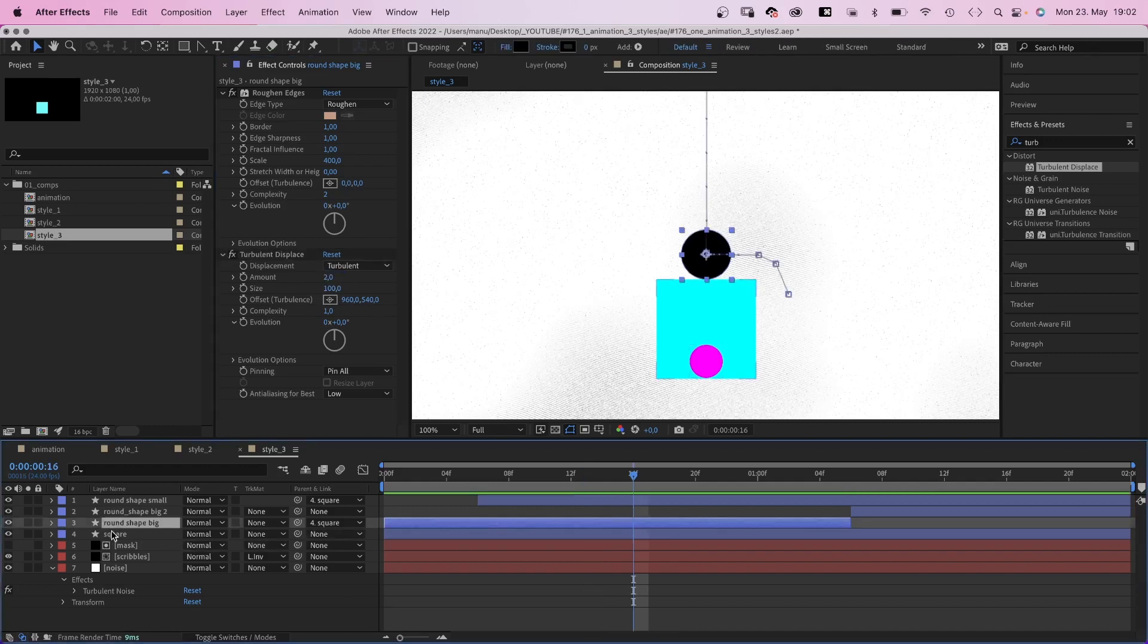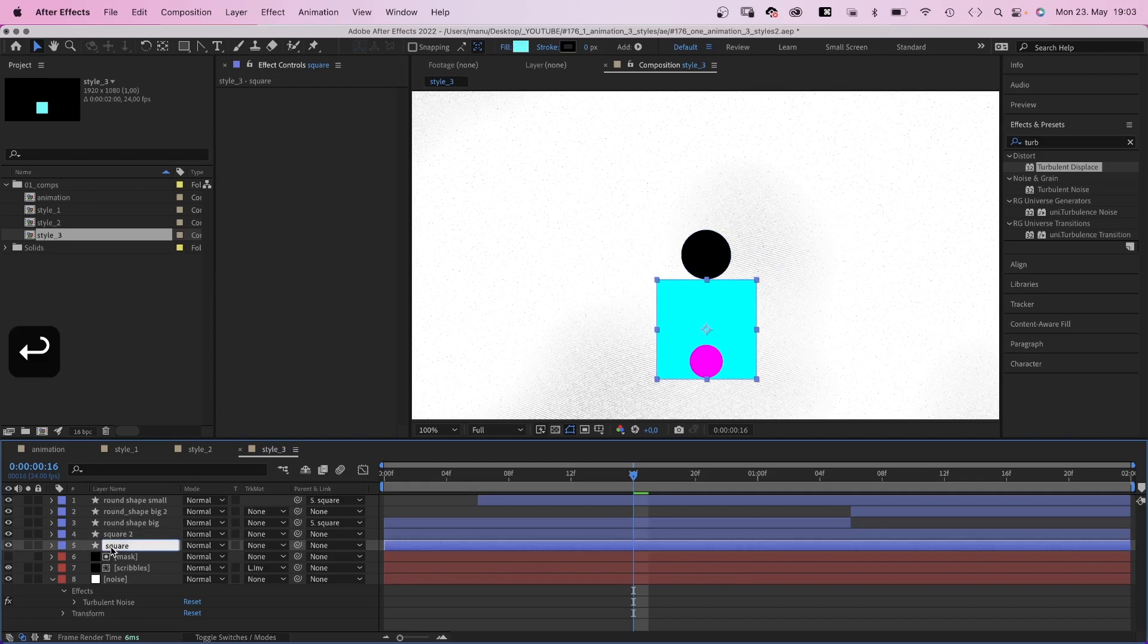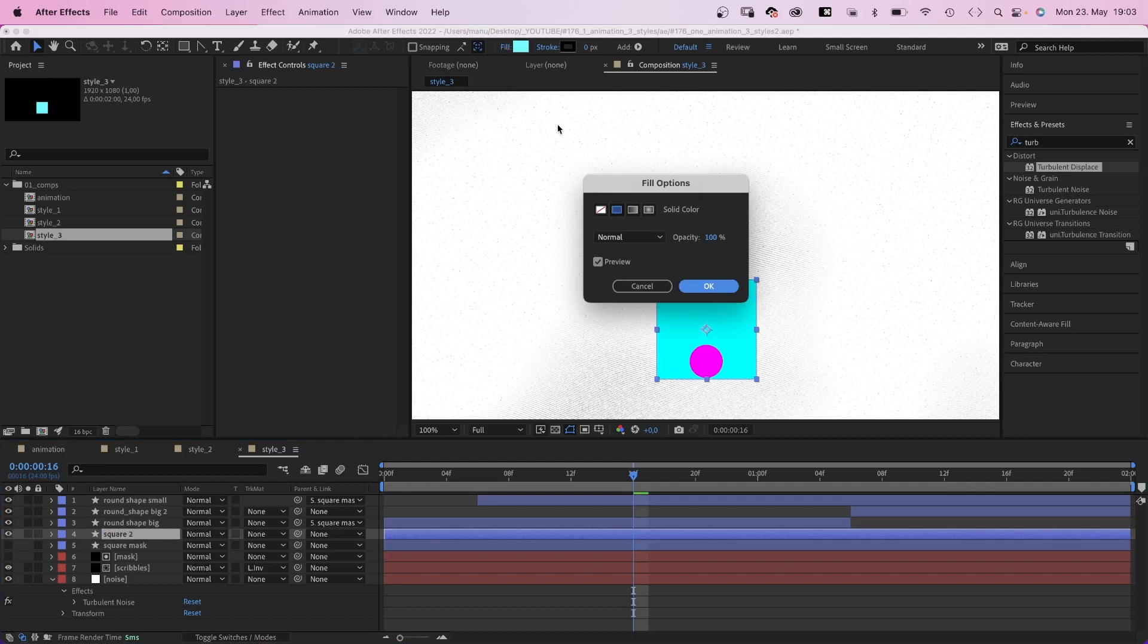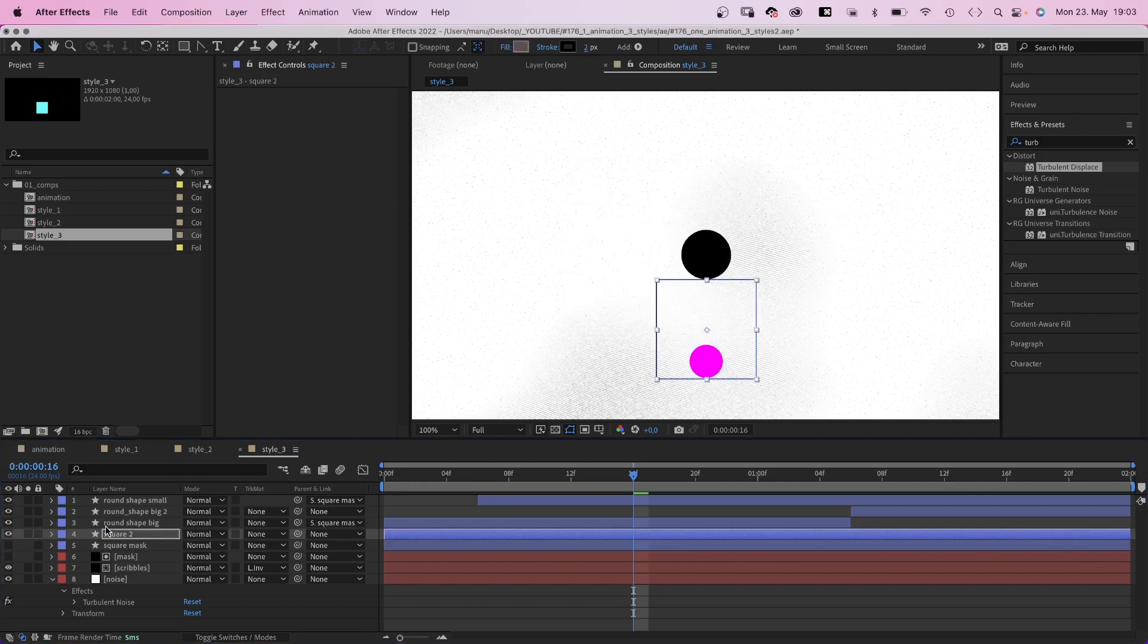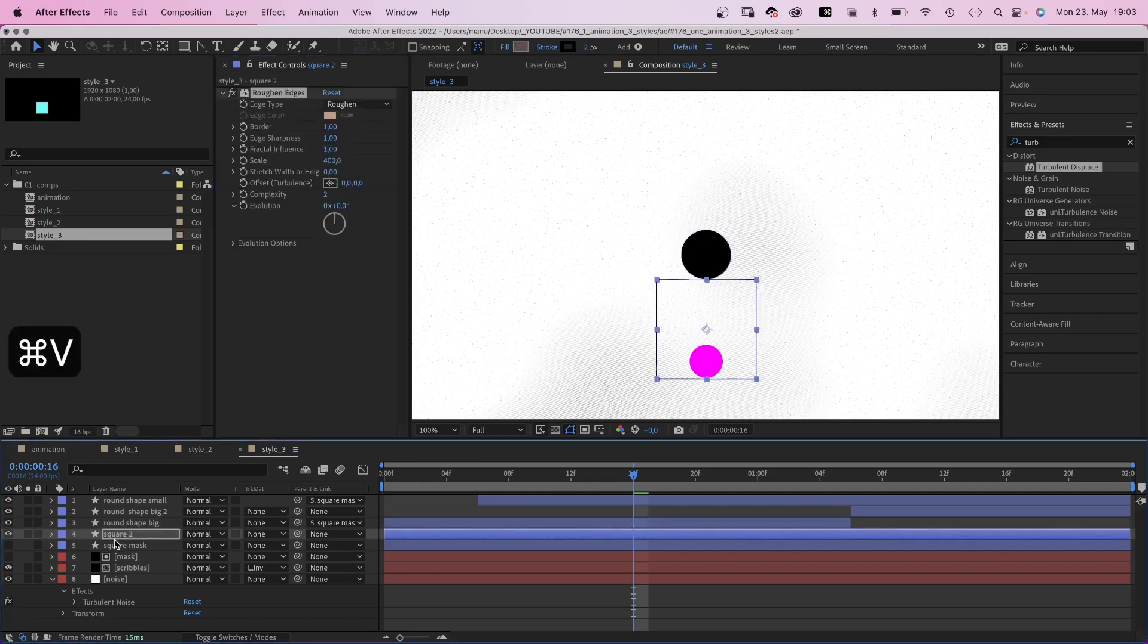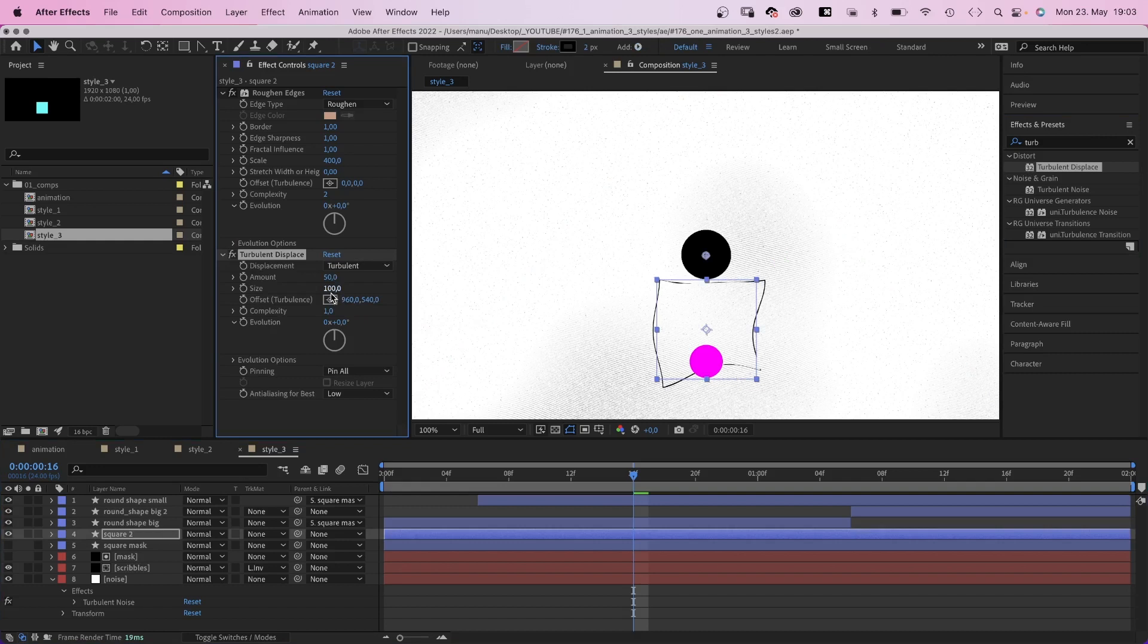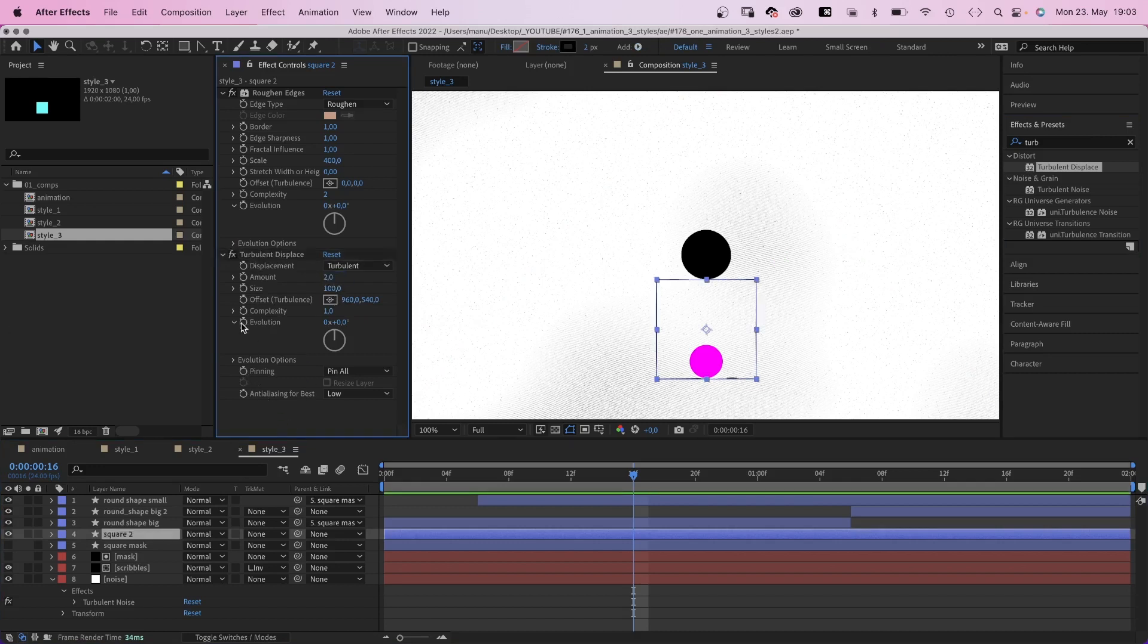Next, the square. We duplicate the layer, name the bottom one square mask and hide it. We get rid of the fill of the new layer, add a black stroke instead with 2 pixels. Then we copy the roughened edges effect from the big shape and paste it to the square. And it already looks like a pen stroke. Then we add turbulent displace. Amount 2, size 100, complexity 1.